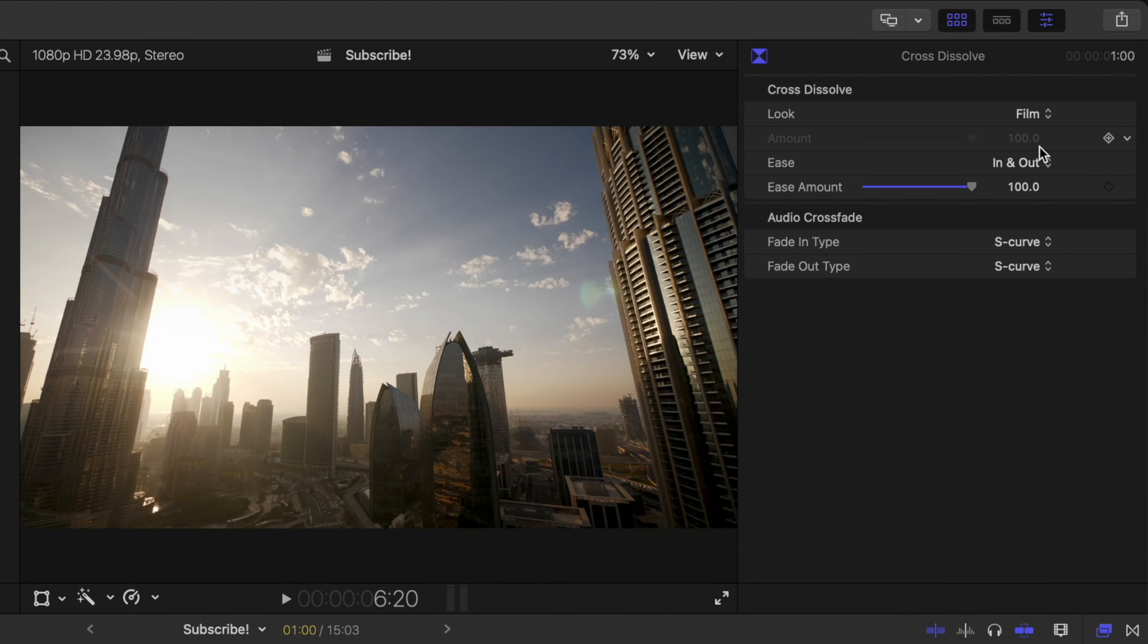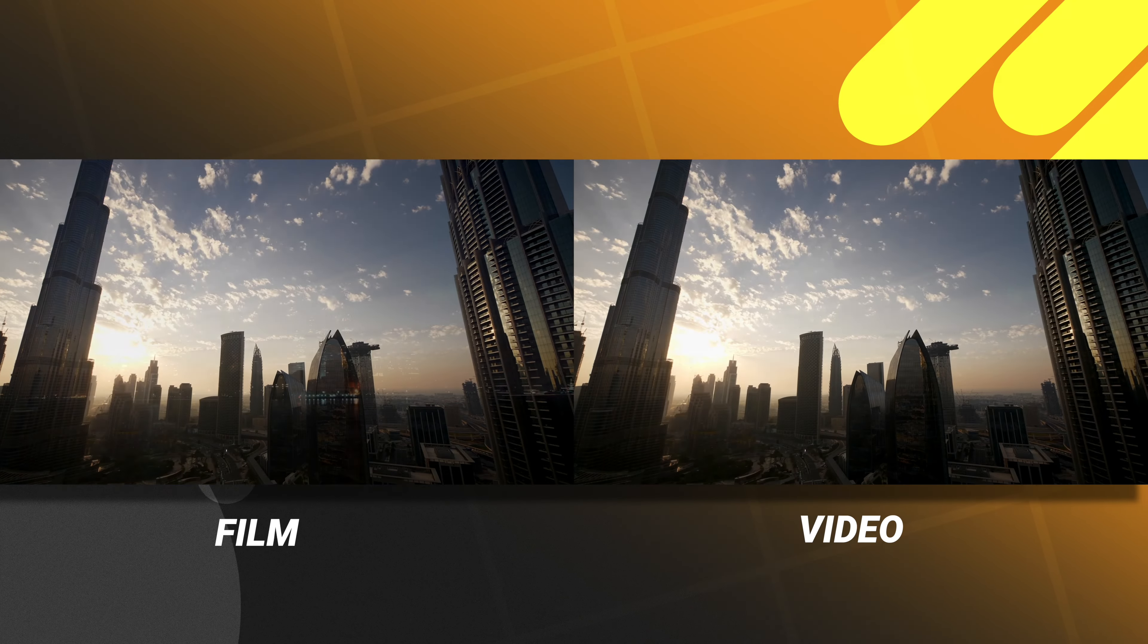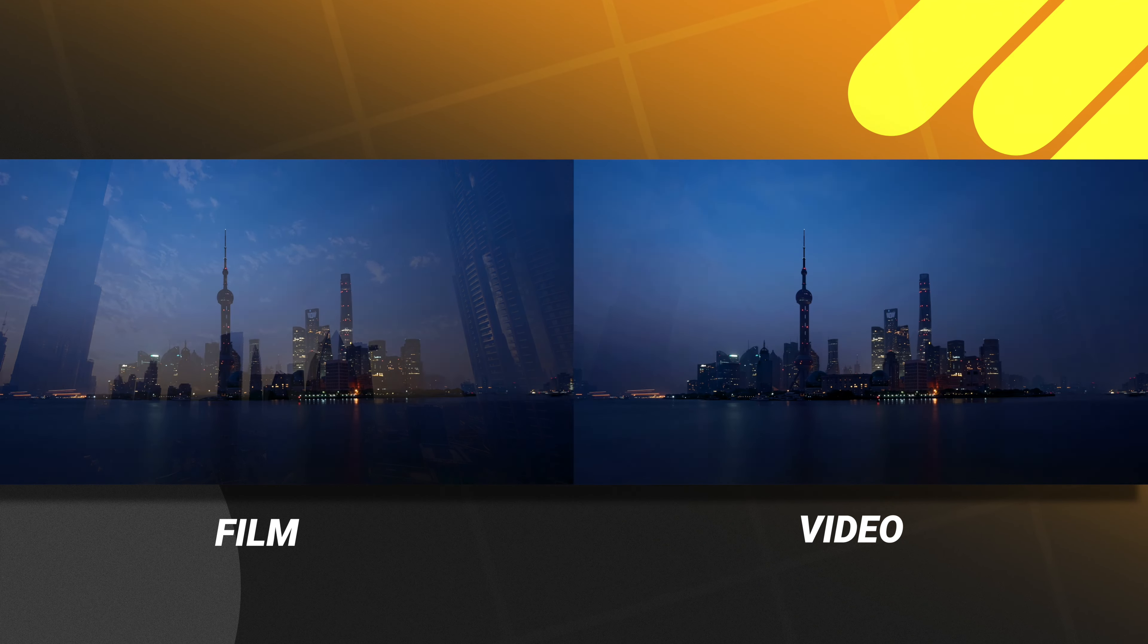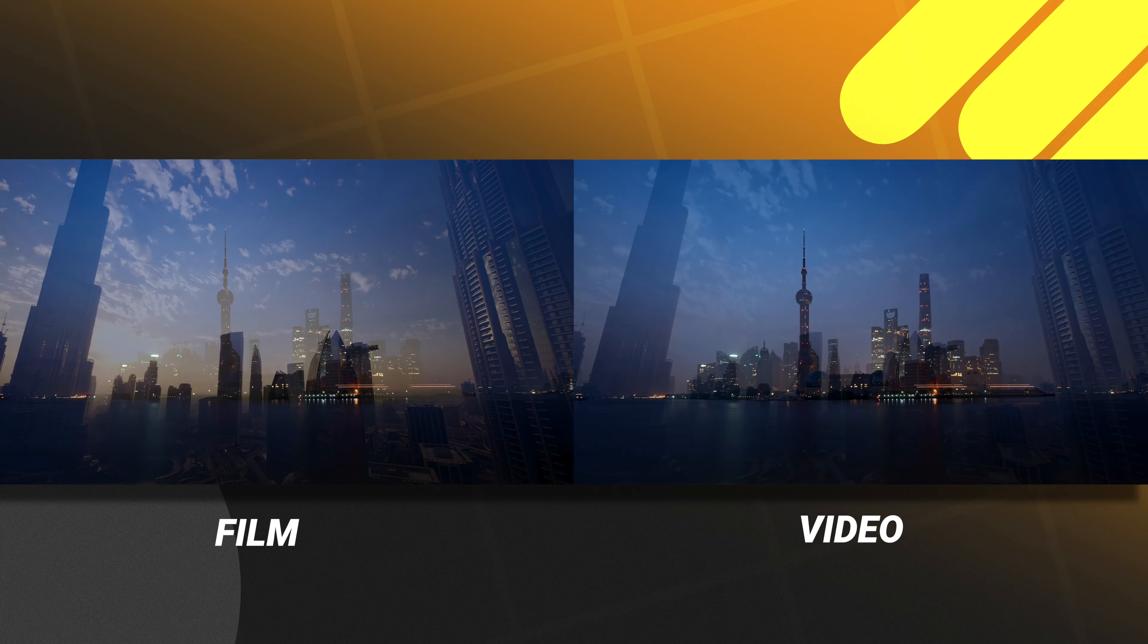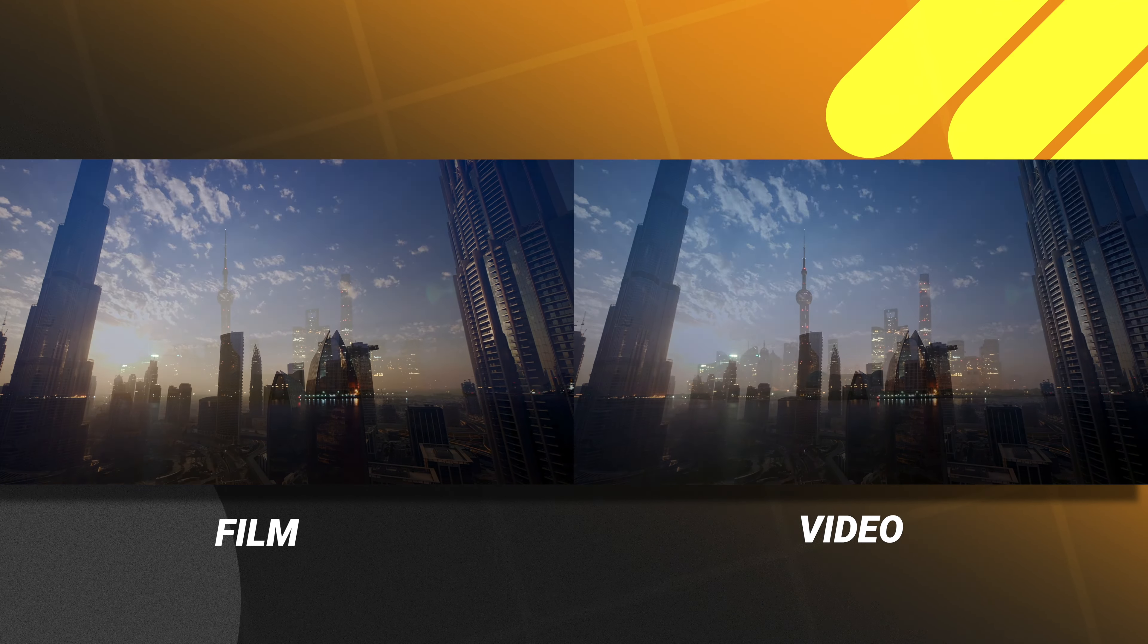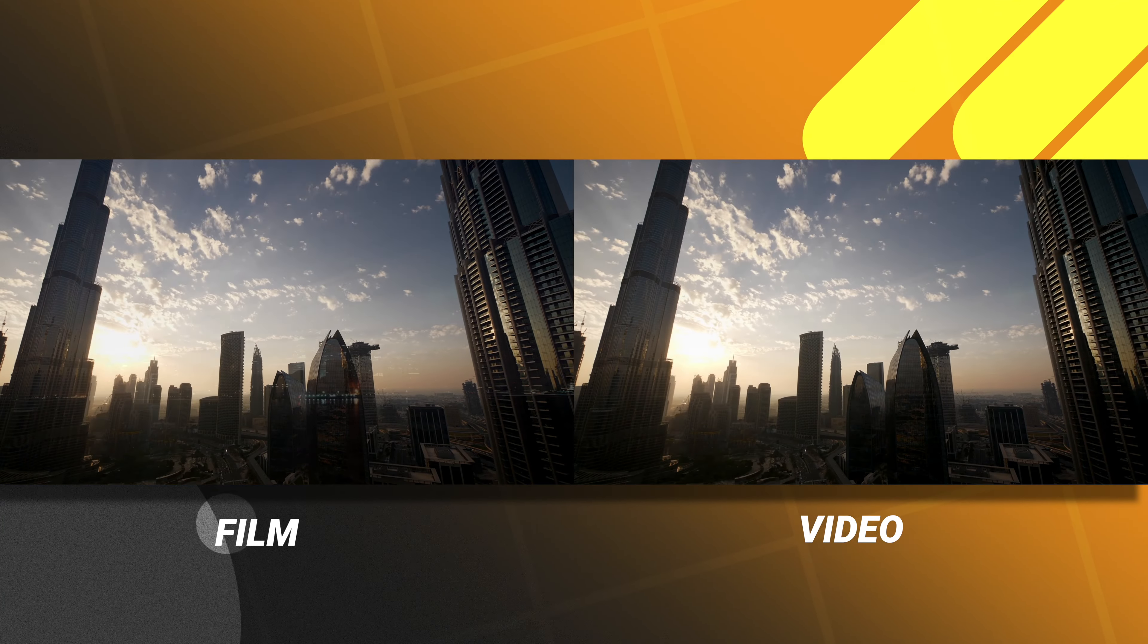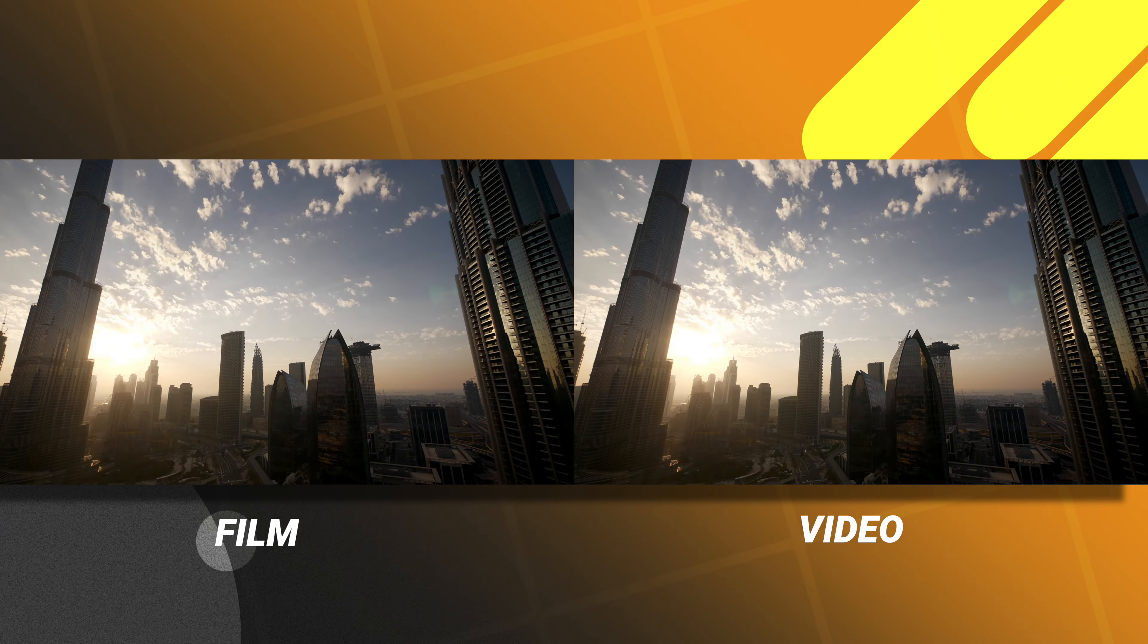And finally we have film. Now I personally can't find any differences between film and video. I suspect they were trying to emulate something that films would do with these cross dissolves. My eye can't catch it. Maybe somebody down in the comments can explain a little bit better.